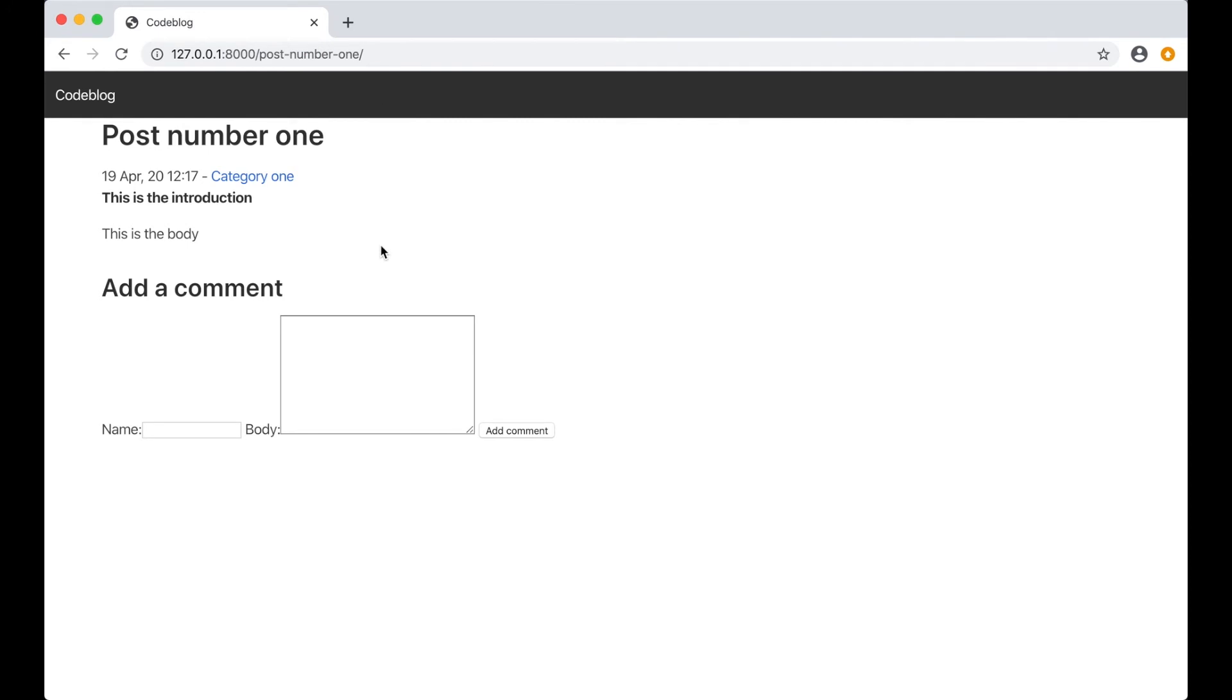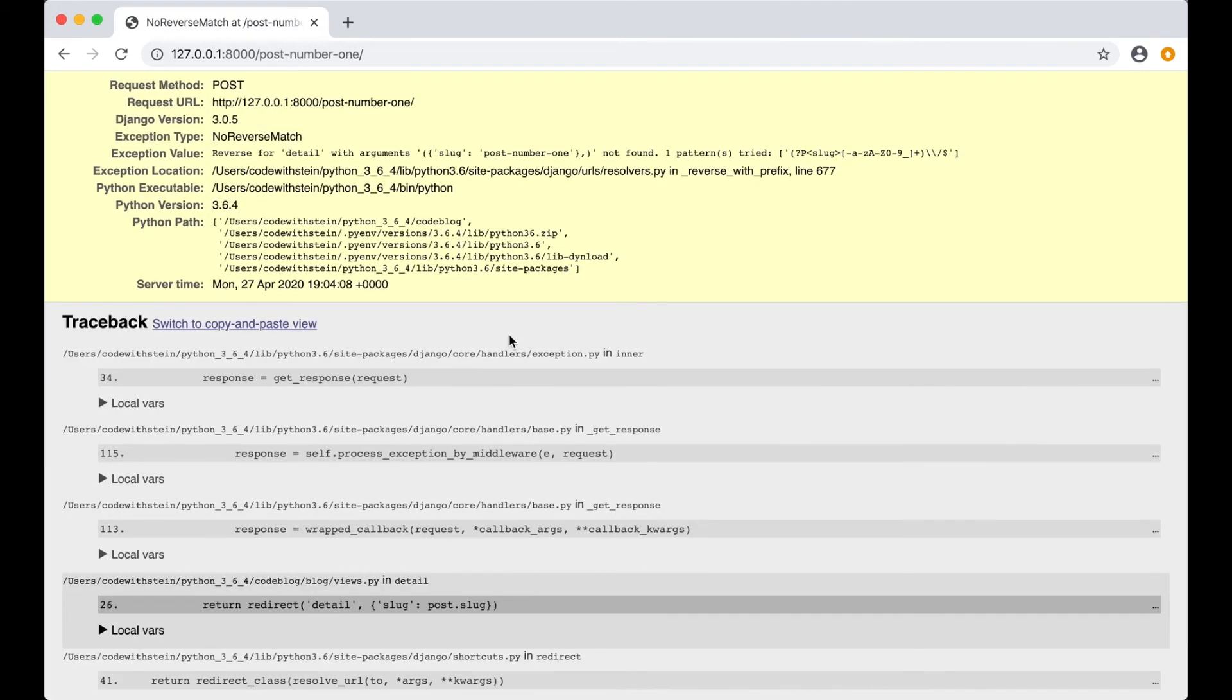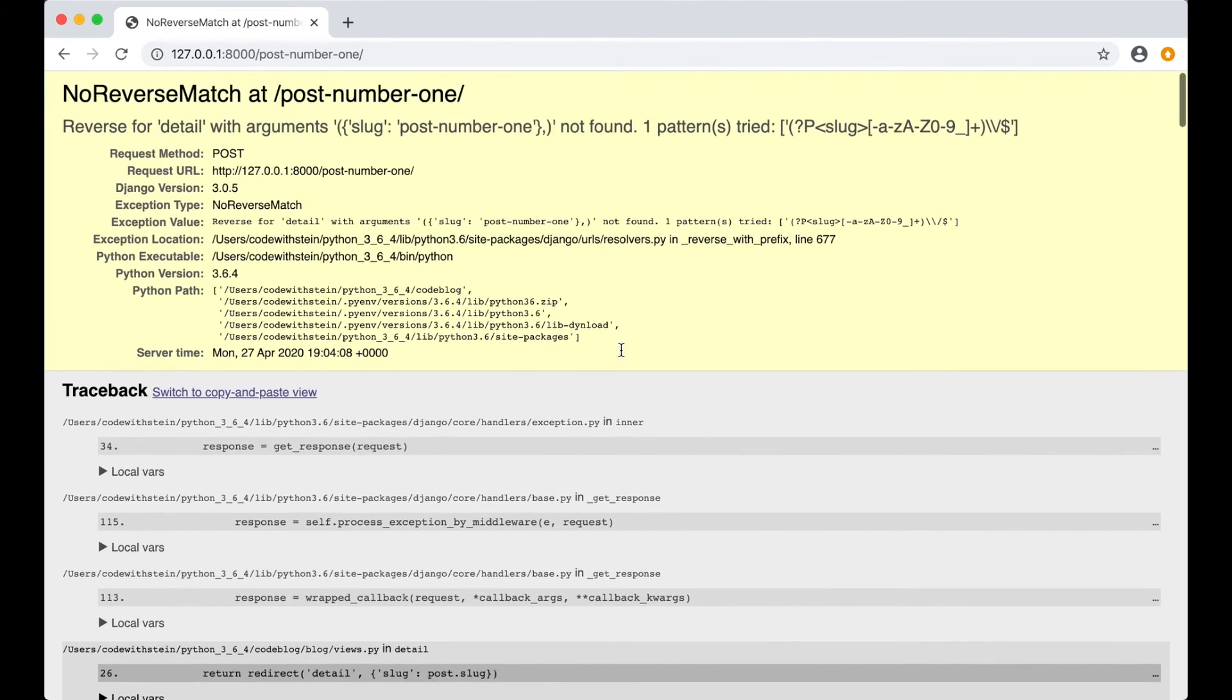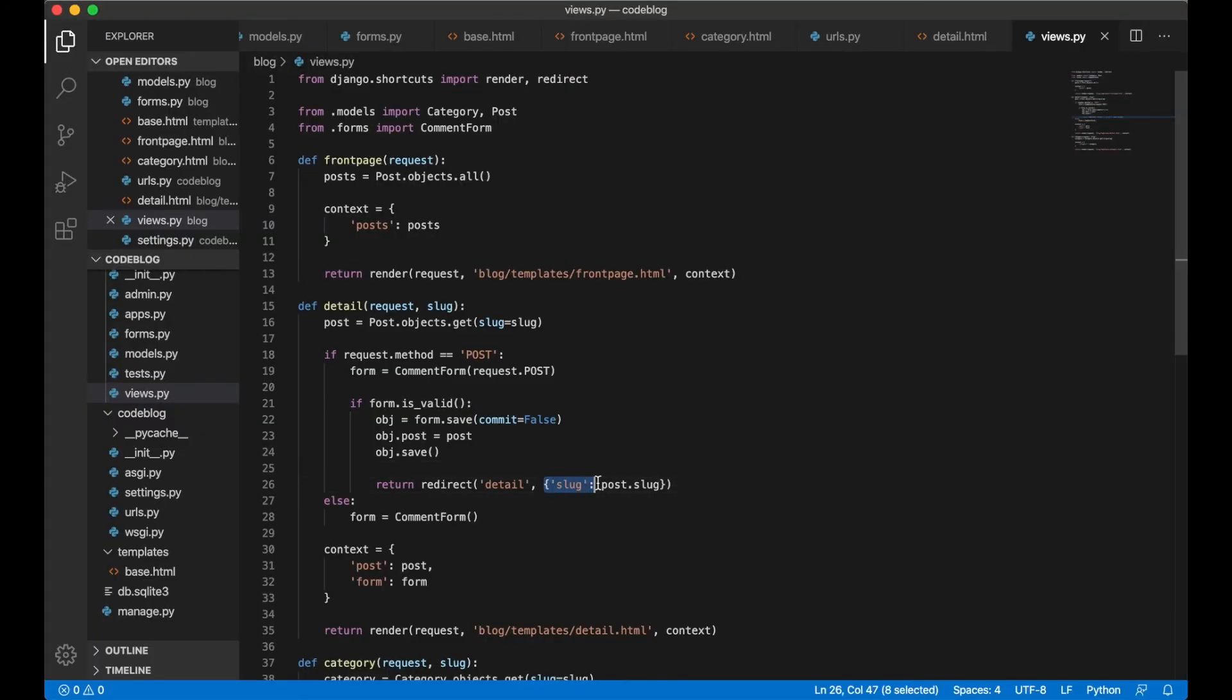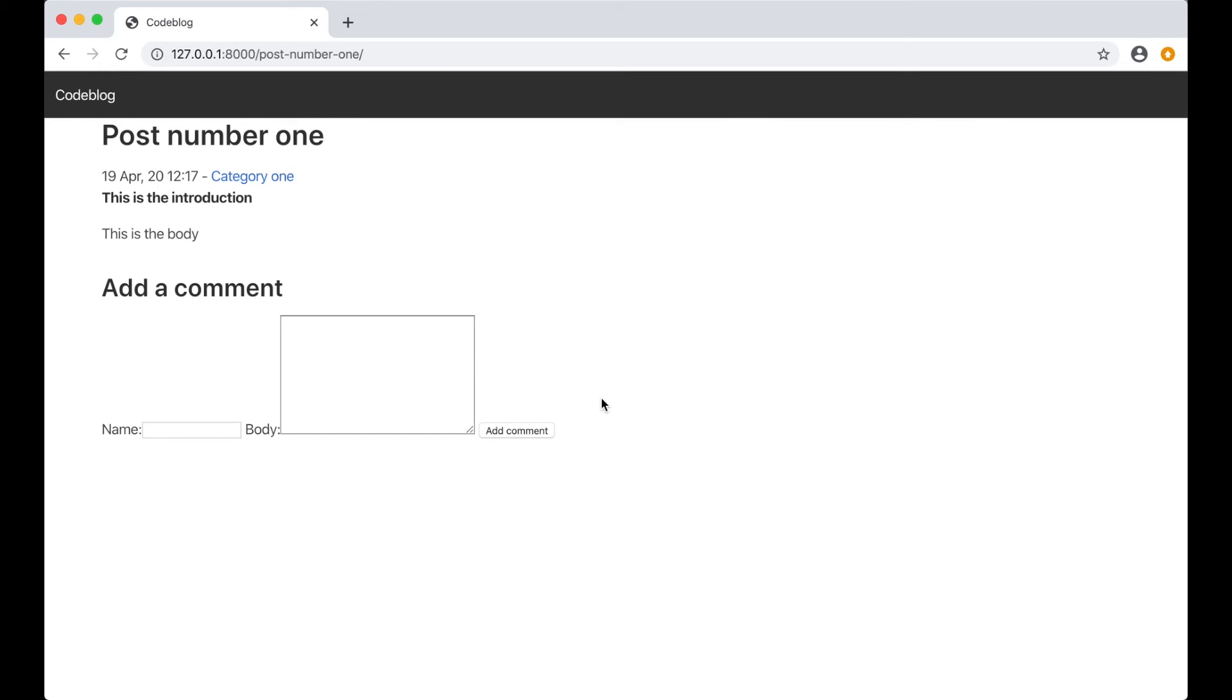So just refresh. Stein. This is a comment. Add comment. Ok I did a little mistake in the redirect so we have to go back and fix it. We just need to say slug equals post.slug like this and save. Now we can go back and refresh. And then the comment should be added. But we still need to list it out above here.